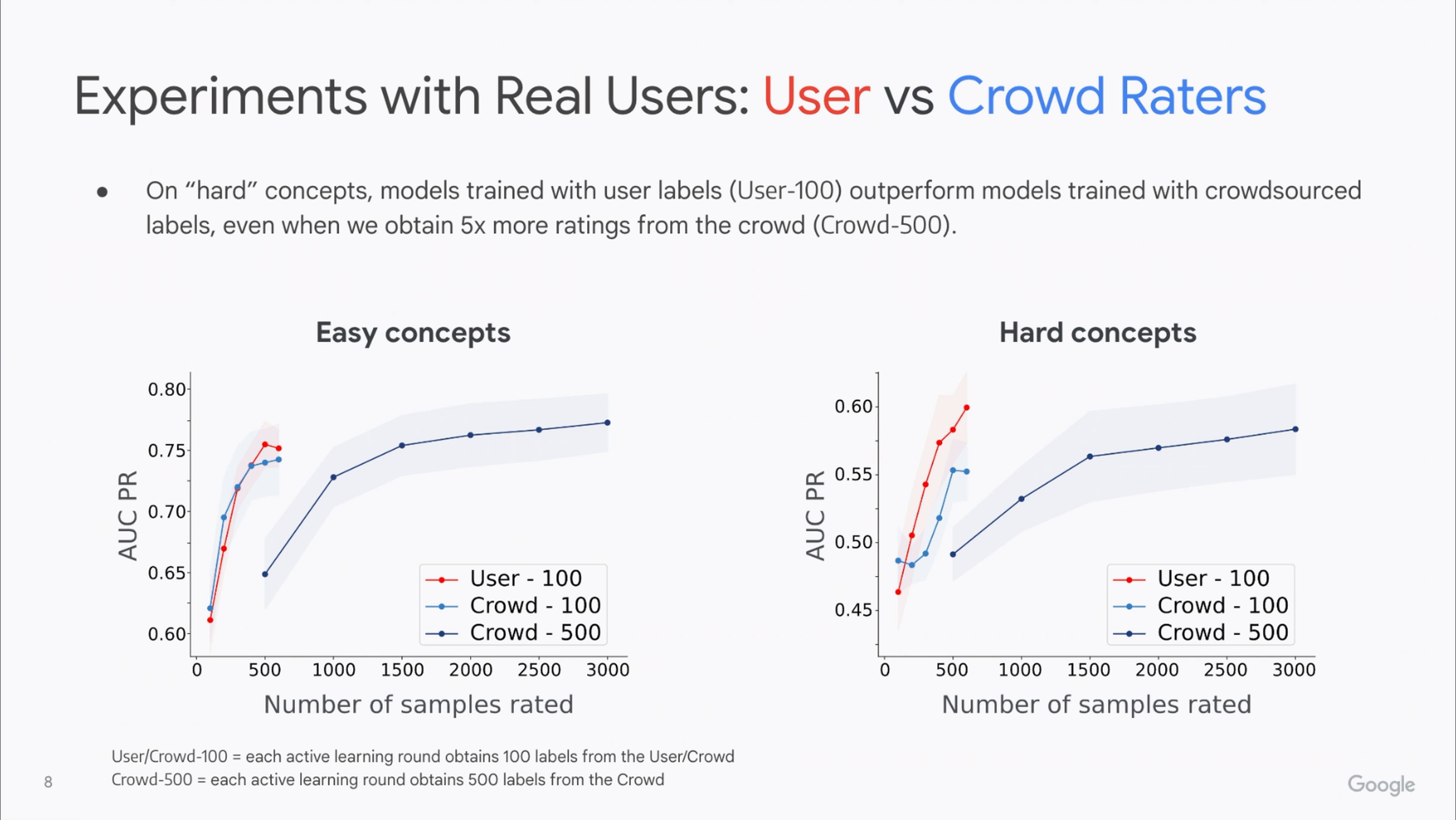We also compared the performance of models trained with labels from users versus crowd raters and found that especially on hard concepts, that is those concepts where the zero-shot model doesn't perform well, models trained with user labels, marked in red on the plots, outperformed the models trained with crowdsourced labels, marked in blue, even when we obtained five times more ratings from the crowd.